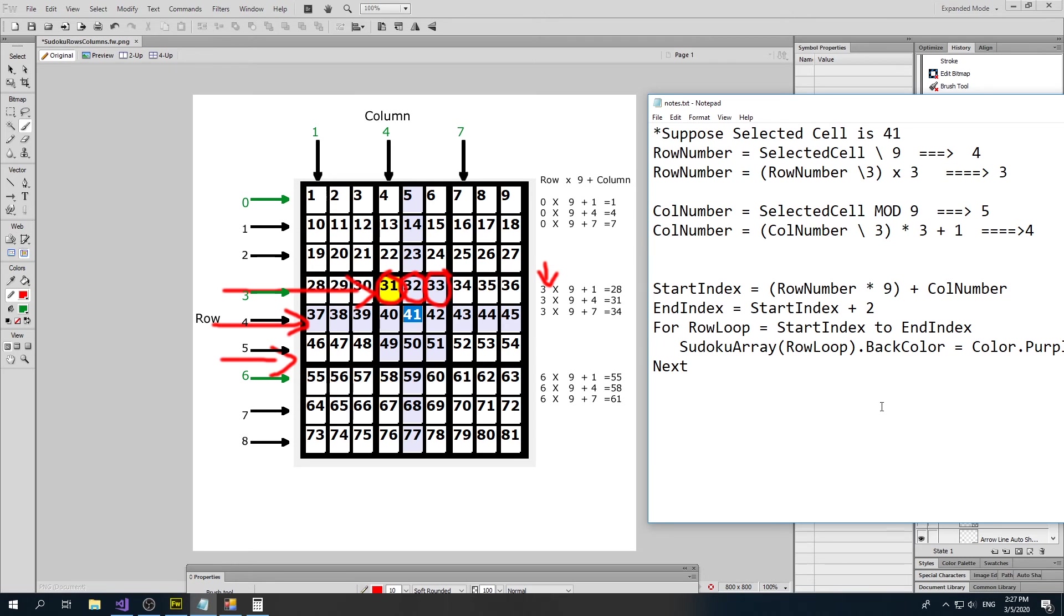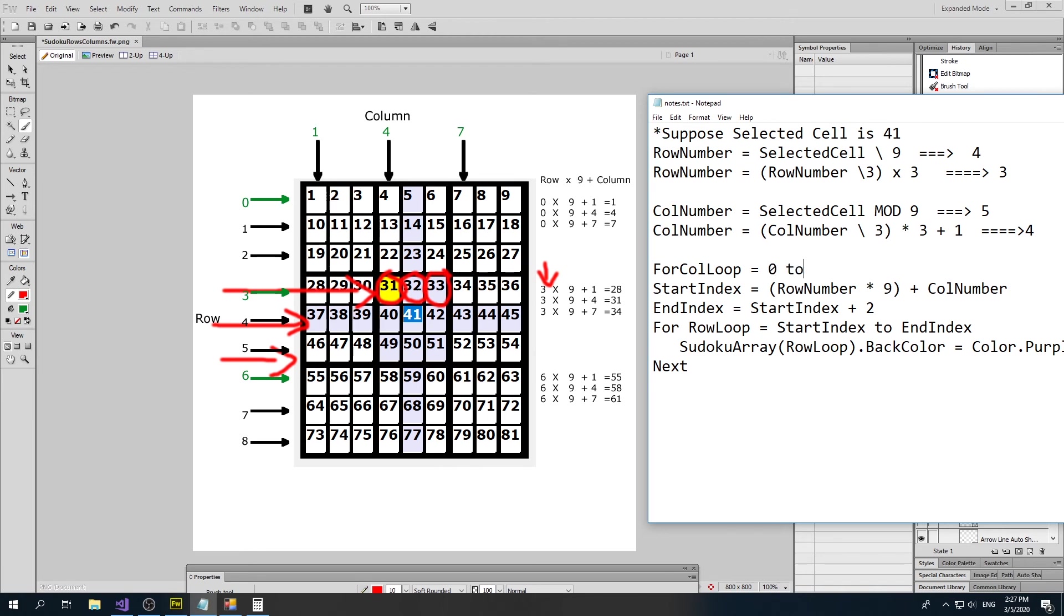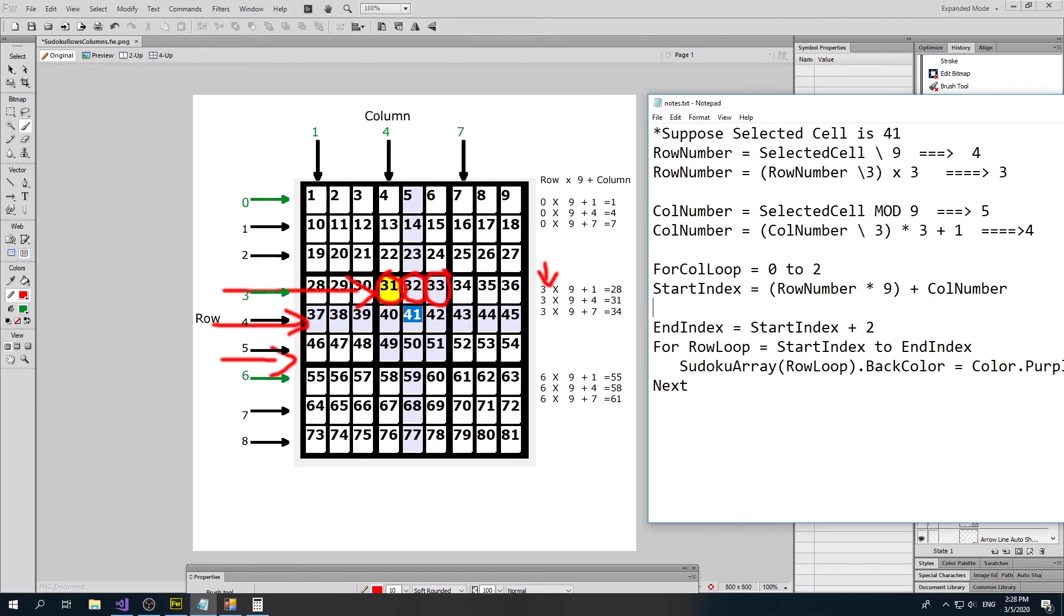Our code would look something like this. I'm not giving you all the code; some of this may need to be slightly modified. What I would do is say for column loop equals zero to two, because we're going to start with adding zero to our row number, then adding 1 to our row number, then adding 2 to our row number. And then what I'm going to do is say start index equals whatever our start index was plus 9 times our for call loop.